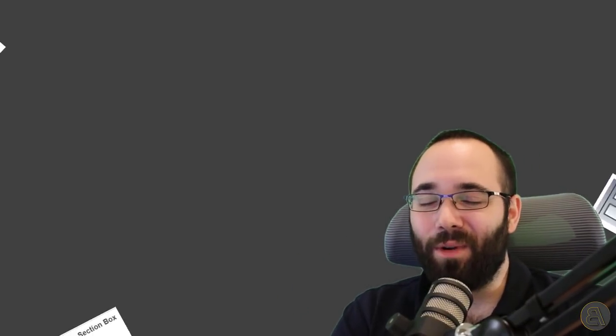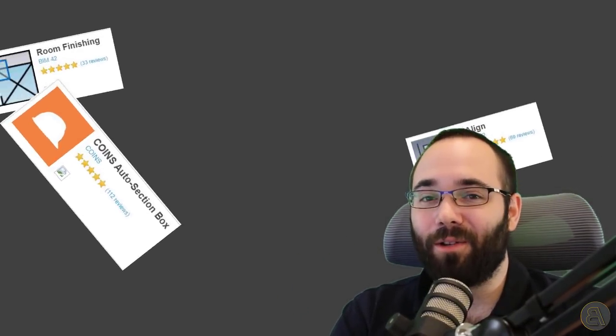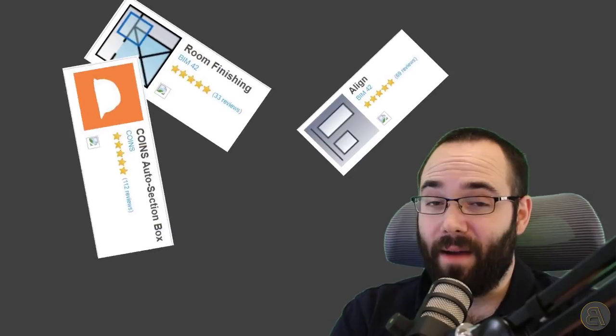What's going on, guys? Balkan Architect here. In today's video, we're going to be testing out the three most downloaded Revit plugins.